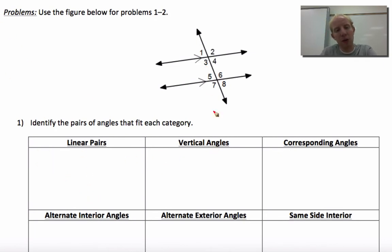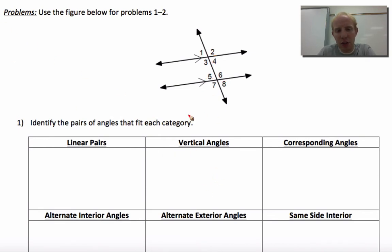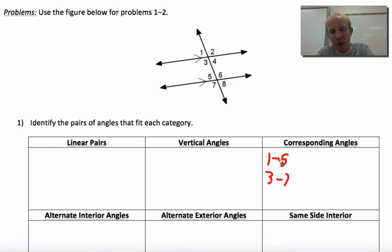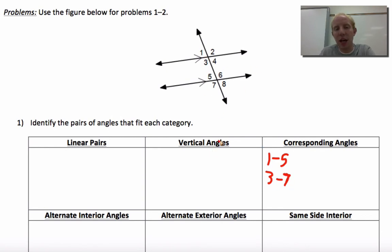Then do the same thing with vertical angles — one and four are vertical angles, five and eight are vertical angles, two and three, six and seven, and so on. List all of them. Then corresponding angles: one and five are corresponding, three and seven are corresponding — list every single set you can find. Continue with alternate interior, alternate exterior, and same side interior, identifying every pair you can see in the diagrams.